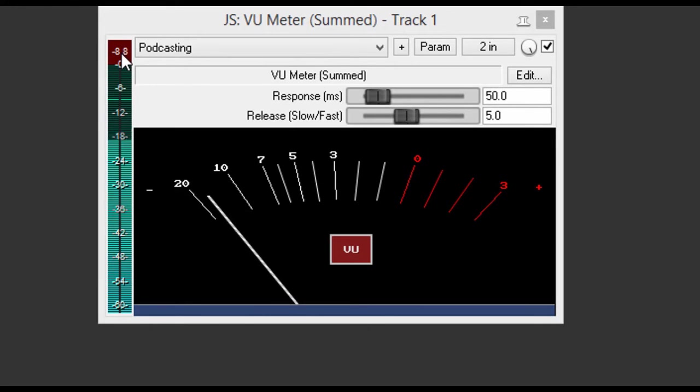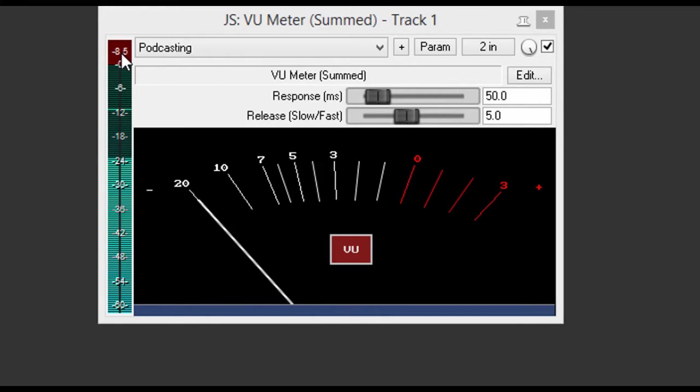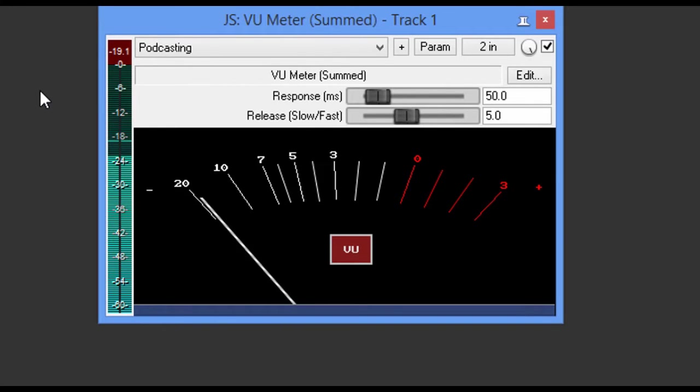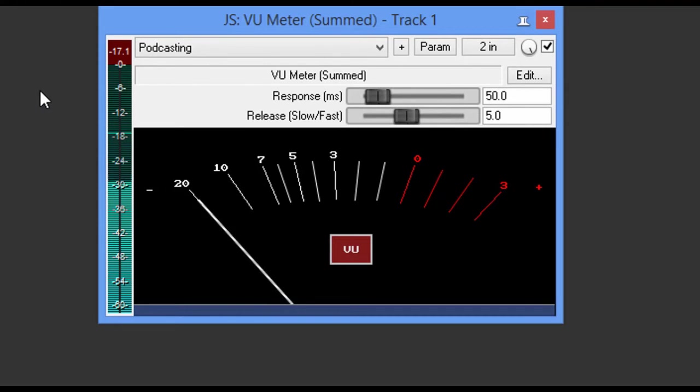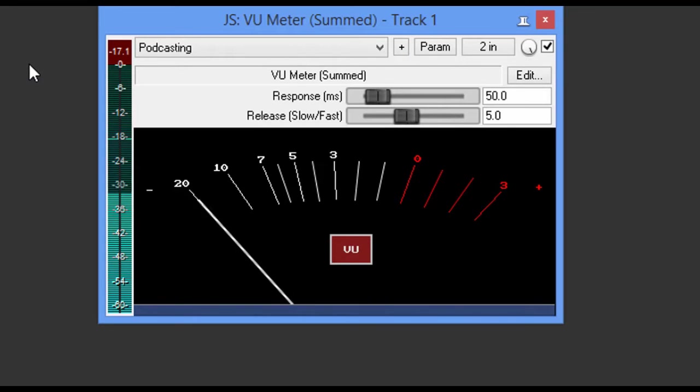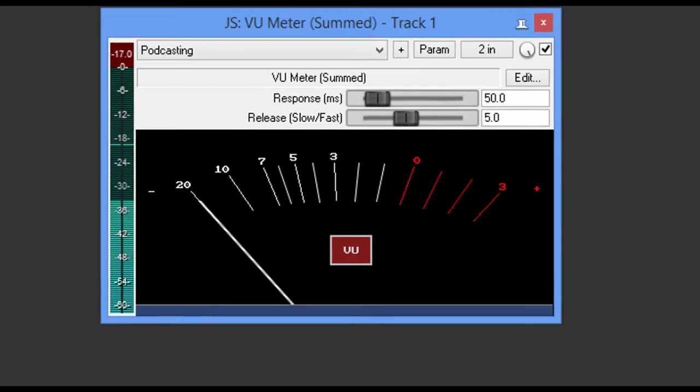But for this particular example, we're going to use the safe mode process. So now I'm going to back off of my gain quite a bit, and I'm going to start speaking until I come in to that negative 12 to negative 18. And I'd rather be closer to the negative 18 than the negative 12. And this is going to put me in a safe mode, just like on the digital recorder.